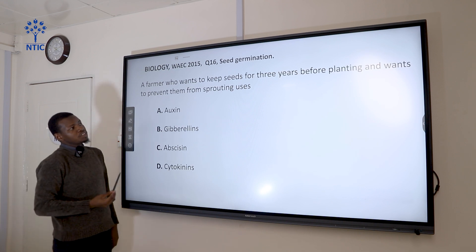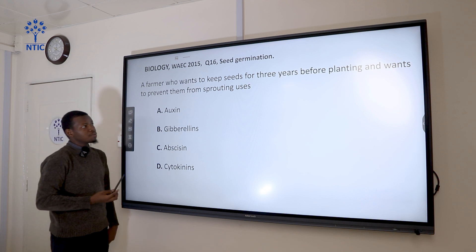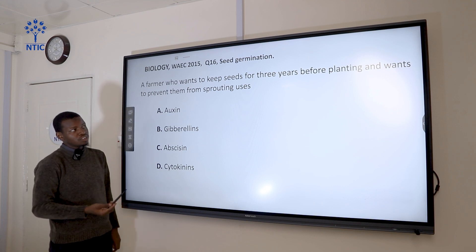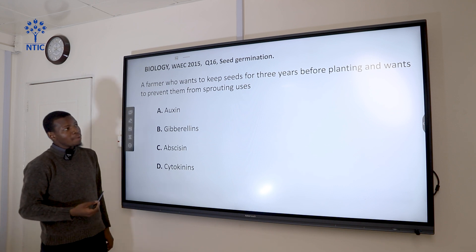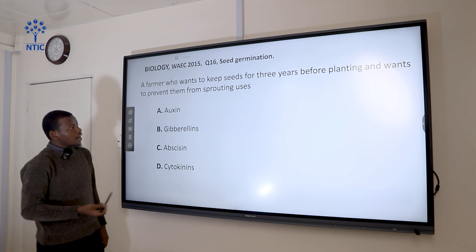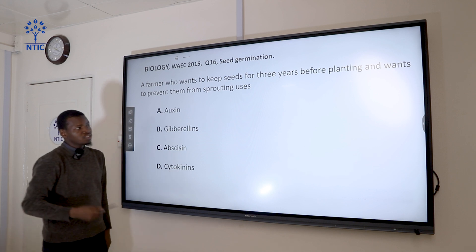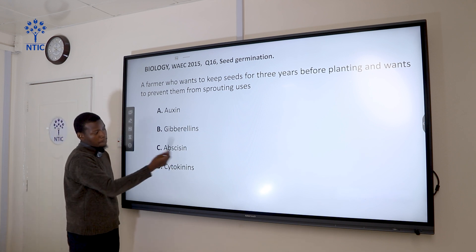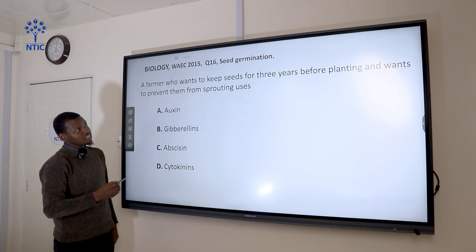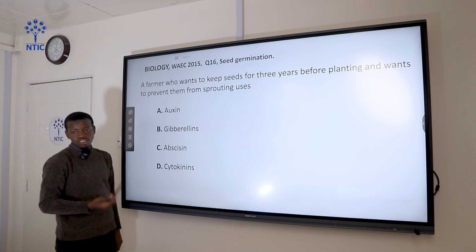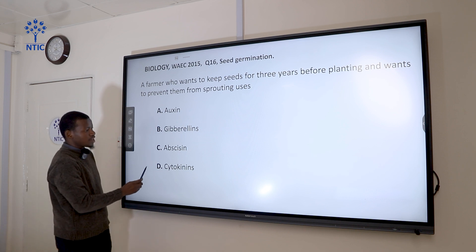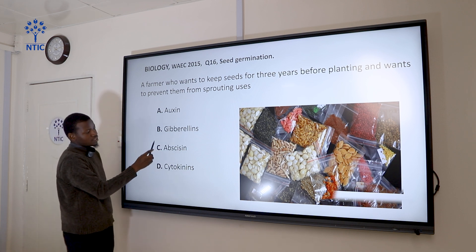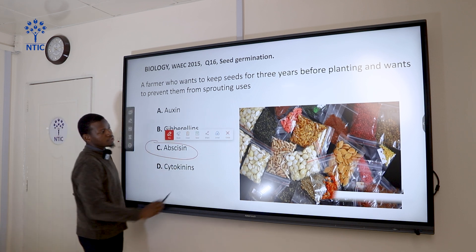Question 16: A farmer who wants to keep seeds for three years before planting and prevent them from sprouting uses... Auxin, gibberellin, and cytokinin are hormones that promote growth in plants and increase the rate of cell division. Abscisic acid is the plant growth factor that slows down or inhibits plants from germinating and can cause abscission. So the correct answer is abscisic acid.